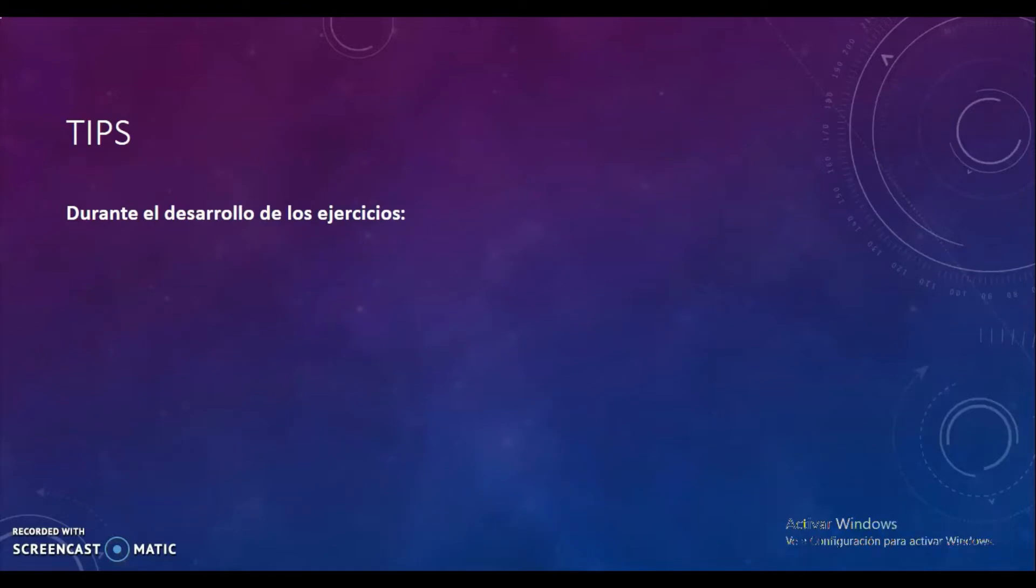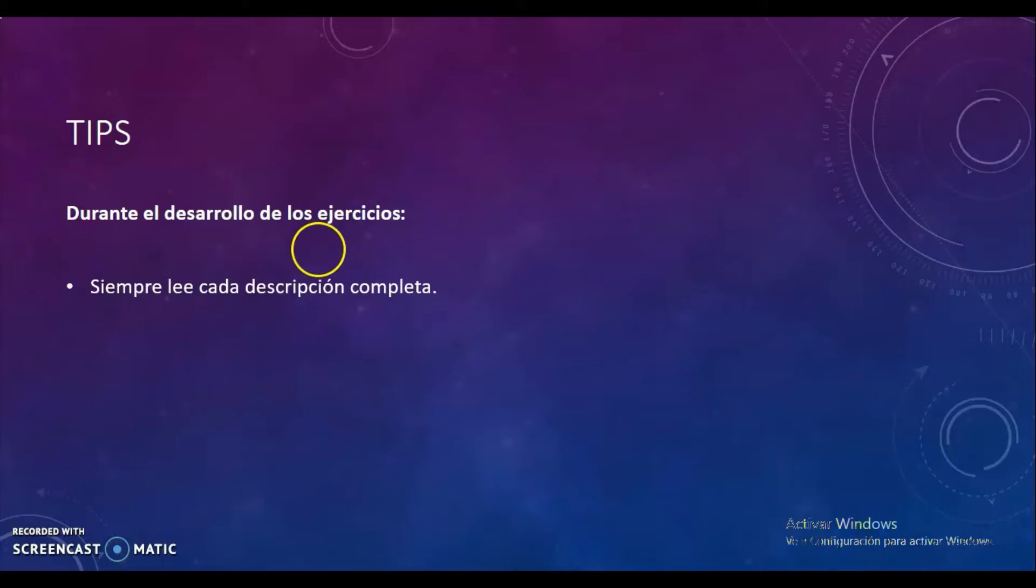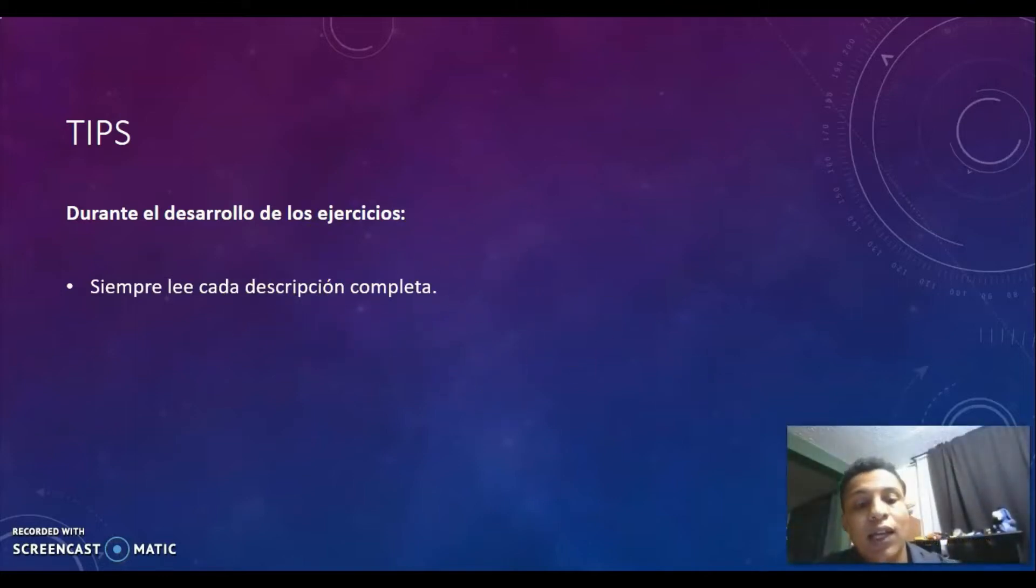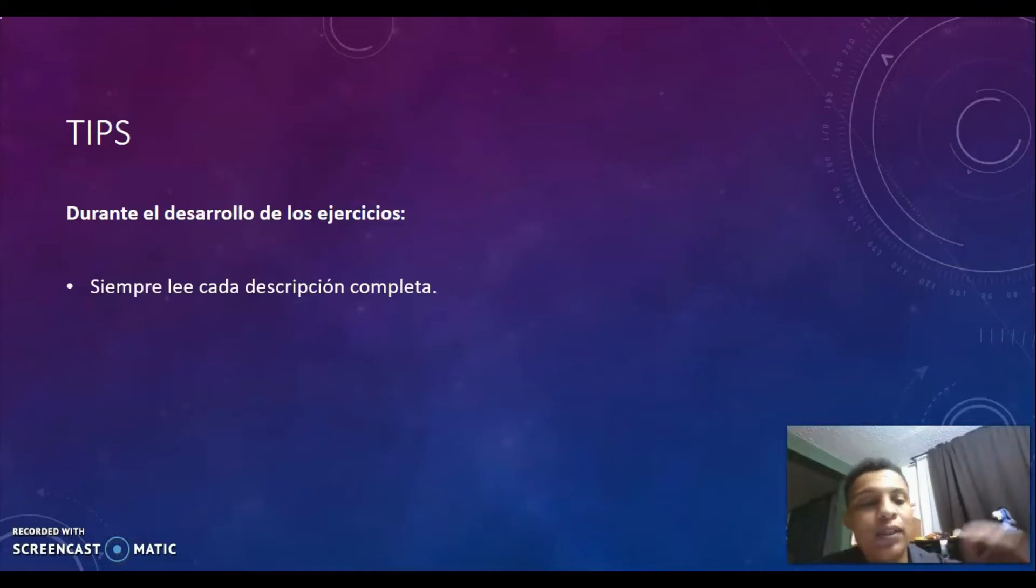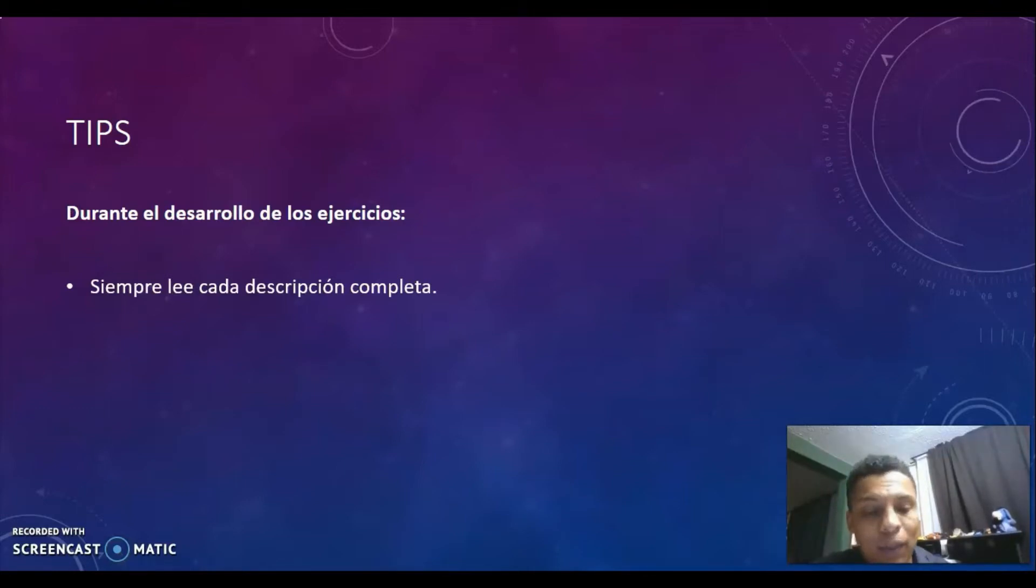We have some tips for the exercises. First, always read each complete description. Vamos a leer siempre de principio a fin de una oración, desde el principio hasta el final. El final siempre está marcado por un punto o una coma, entonces siempre leer las oraciones completas.